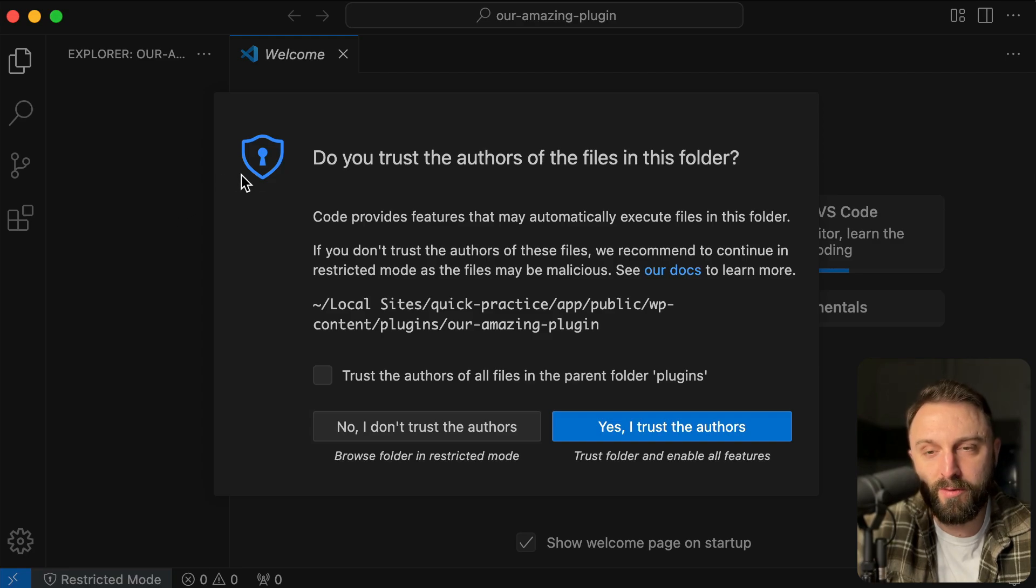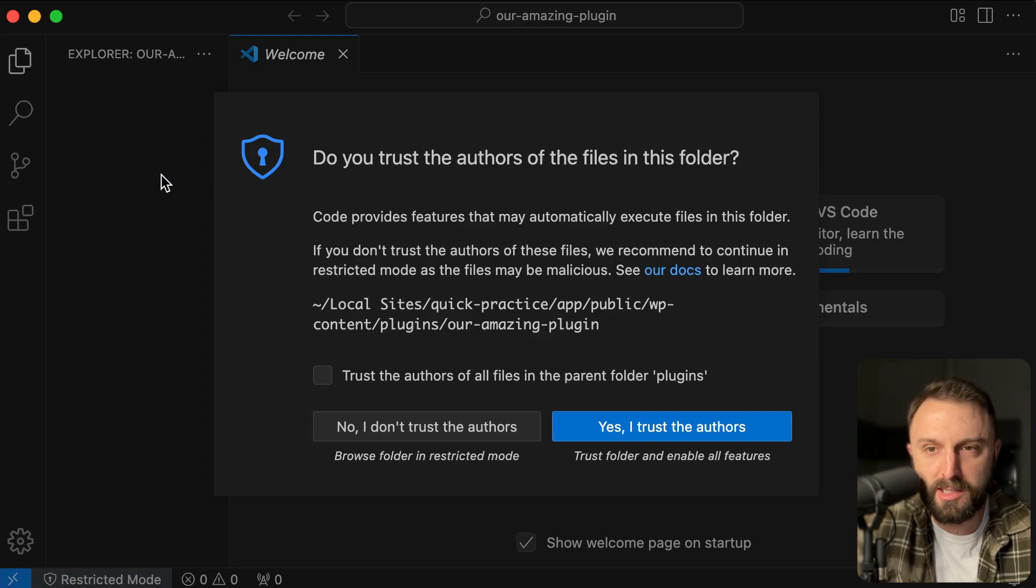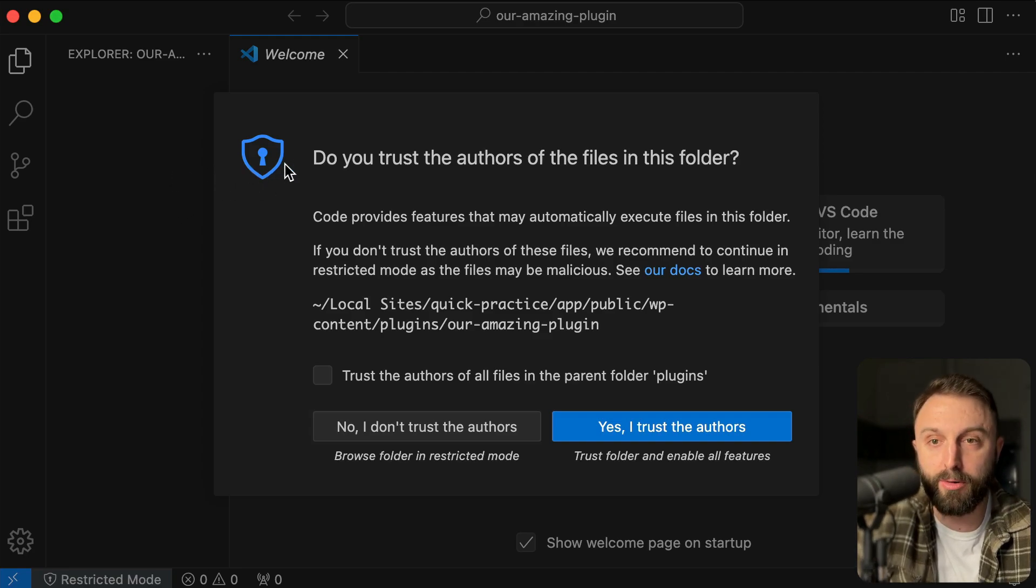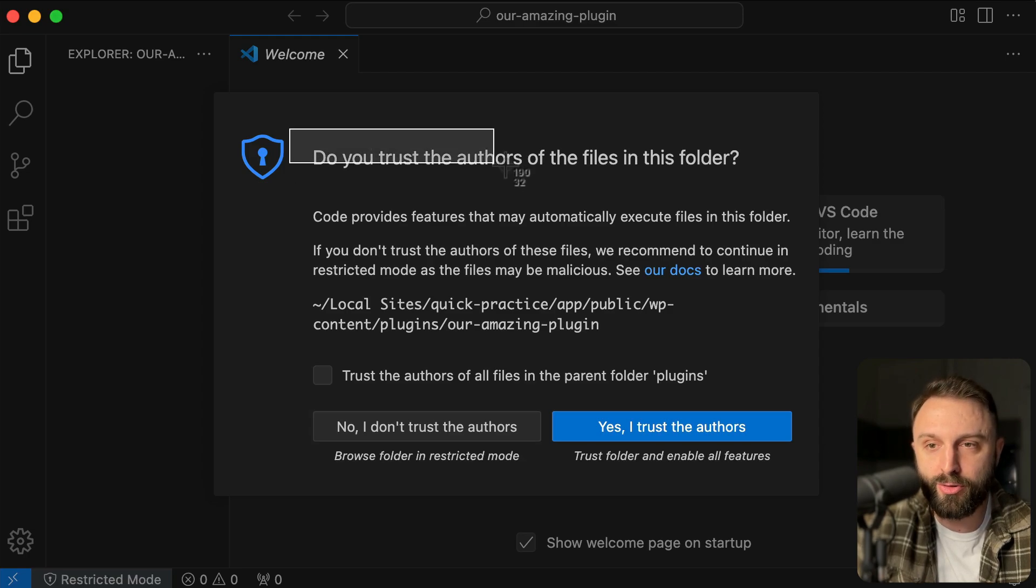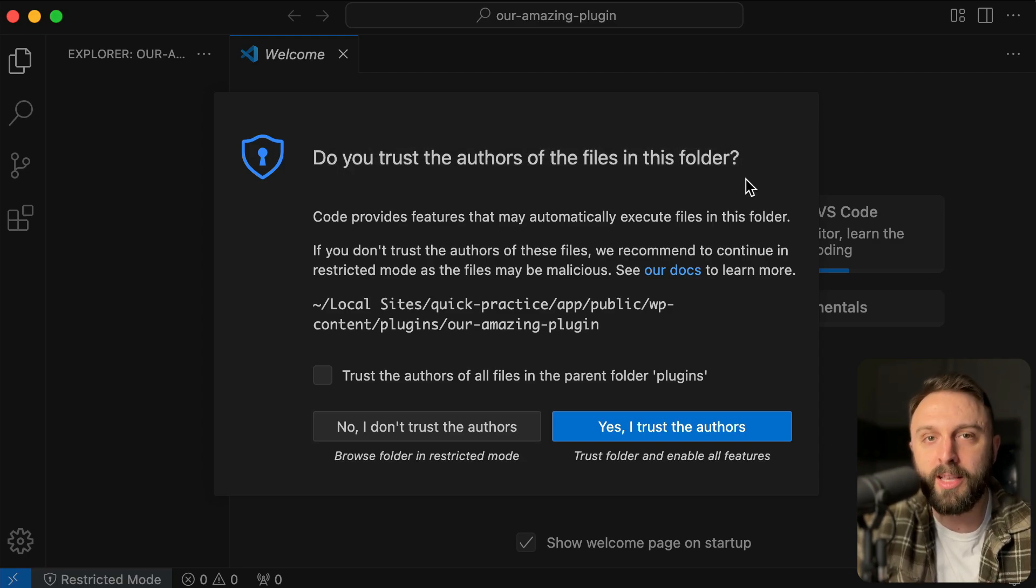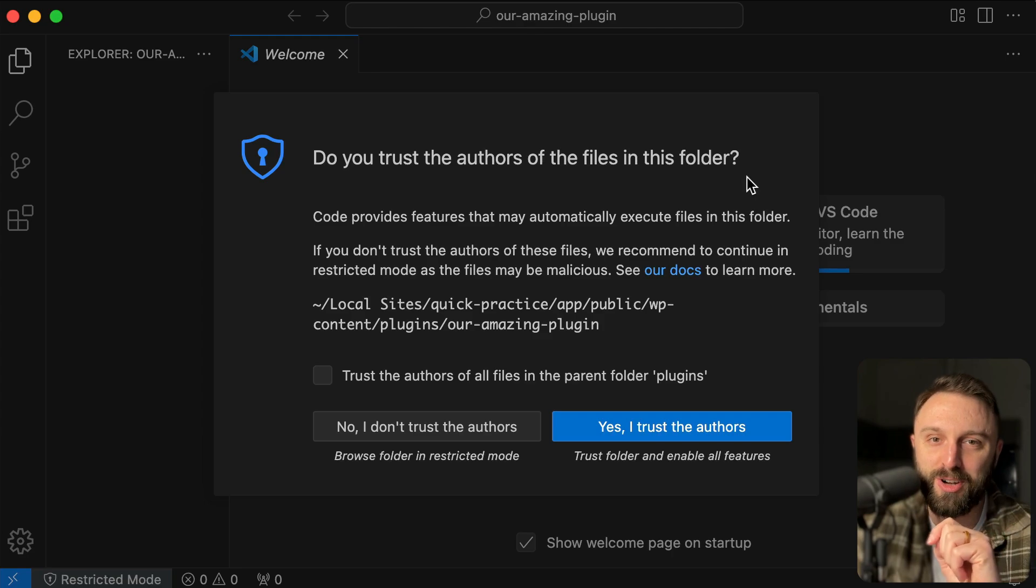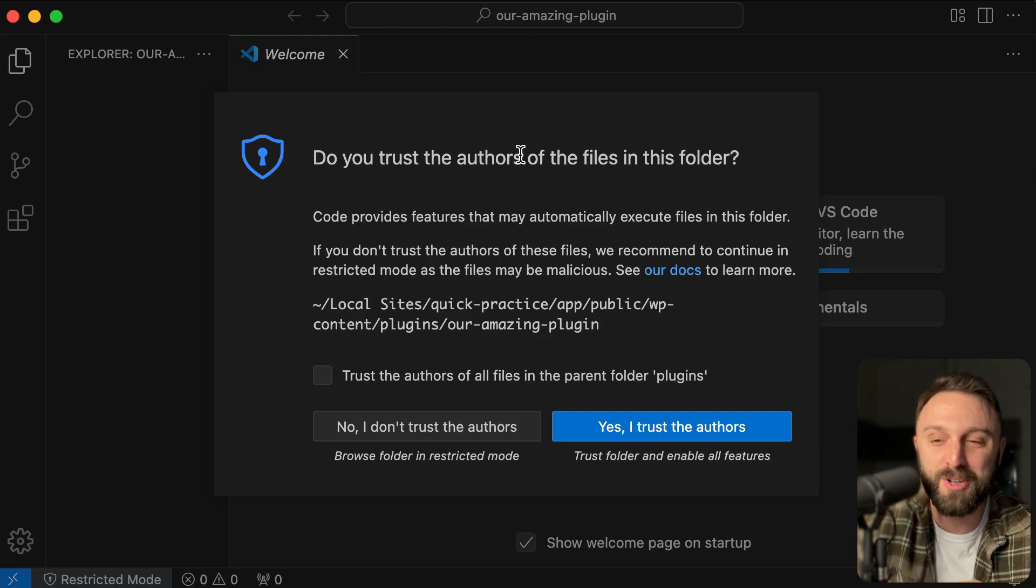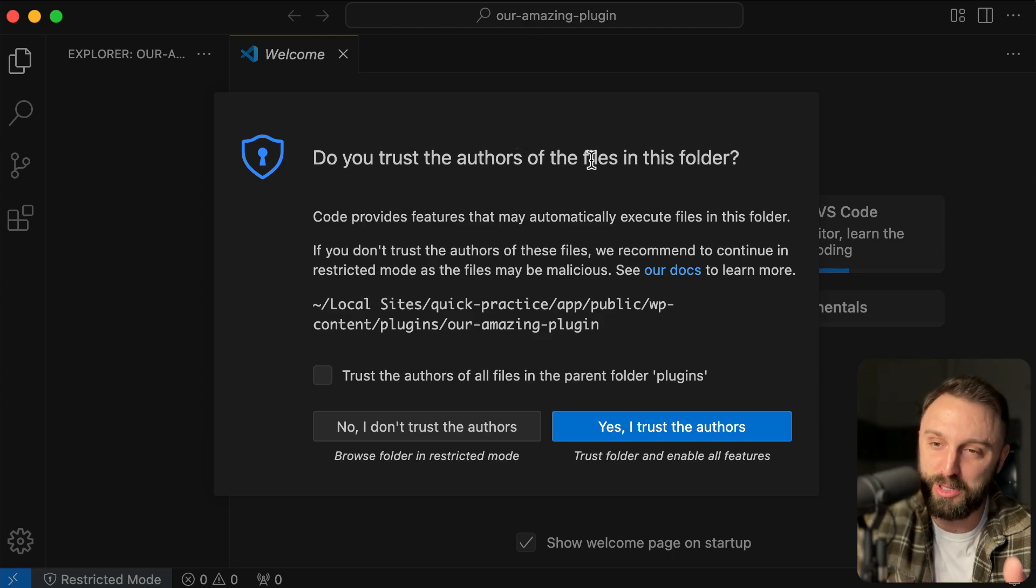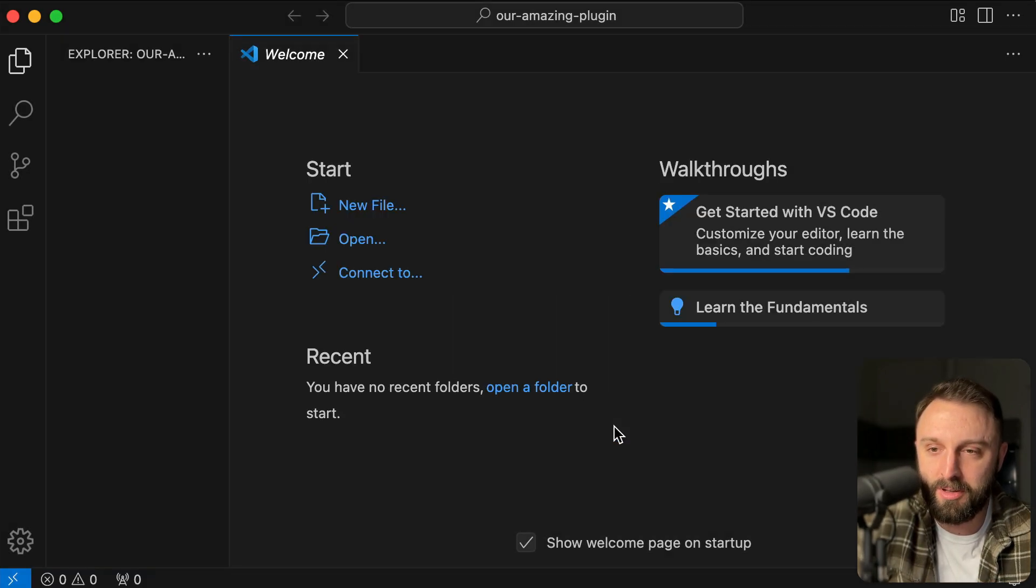Once you do that, once you open the folder with VS code, you're going to see this screen. And at first glance, it looks scary. It looks intimidating. It's like, Oh no, do you trust the authors of the files in this folder? Yes, you do. Because the question is basically, do you trust yourself? You are the one who created this folder. So yes, it's an empty folder. It's harmless. We absolutely trust it. So just click the button. Yes, I trust the authors.